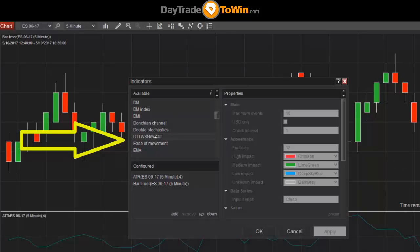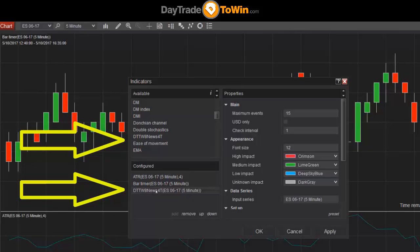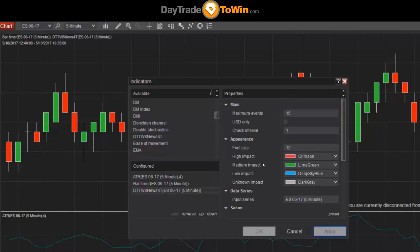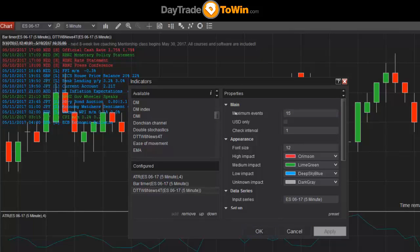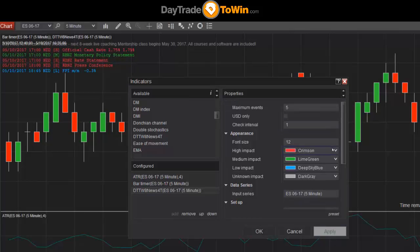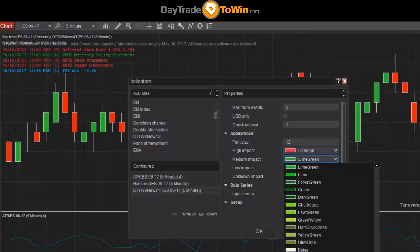Double-click on the indicator just like other indicators and it appears at the bottom, which means we can now configure it. There are a few settings here. Each indicator is different and will do a different thing. This indicator plots news events, so its settings reflect that — you can configure the maximum number of news events that appear, for example setting it to 5 instead of 15 to reduce clutter on your chart. You can also customize the colors from a big list — if you're using a white chart and green is too harsh, change it to a darker color. Set it up however you want.